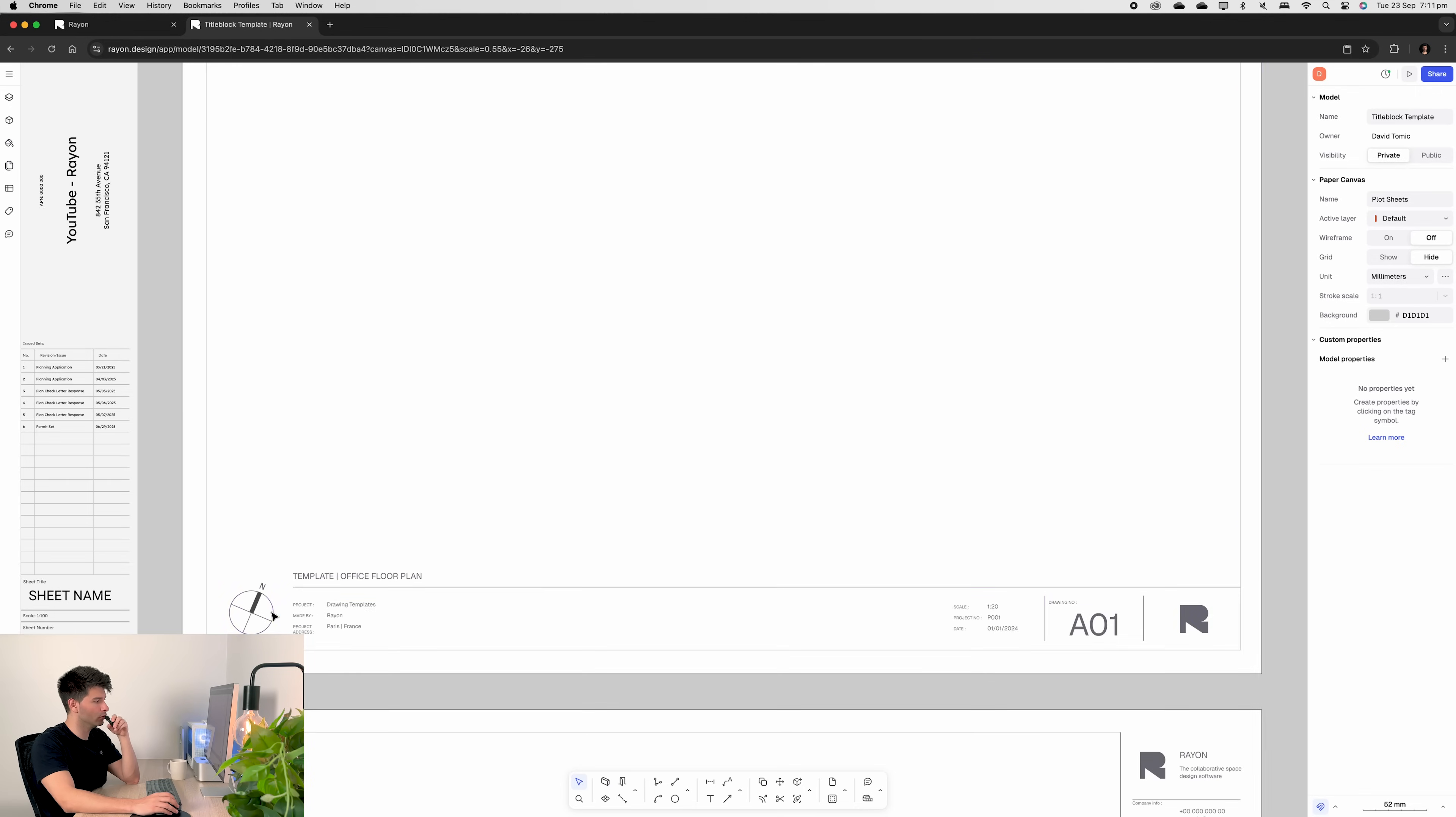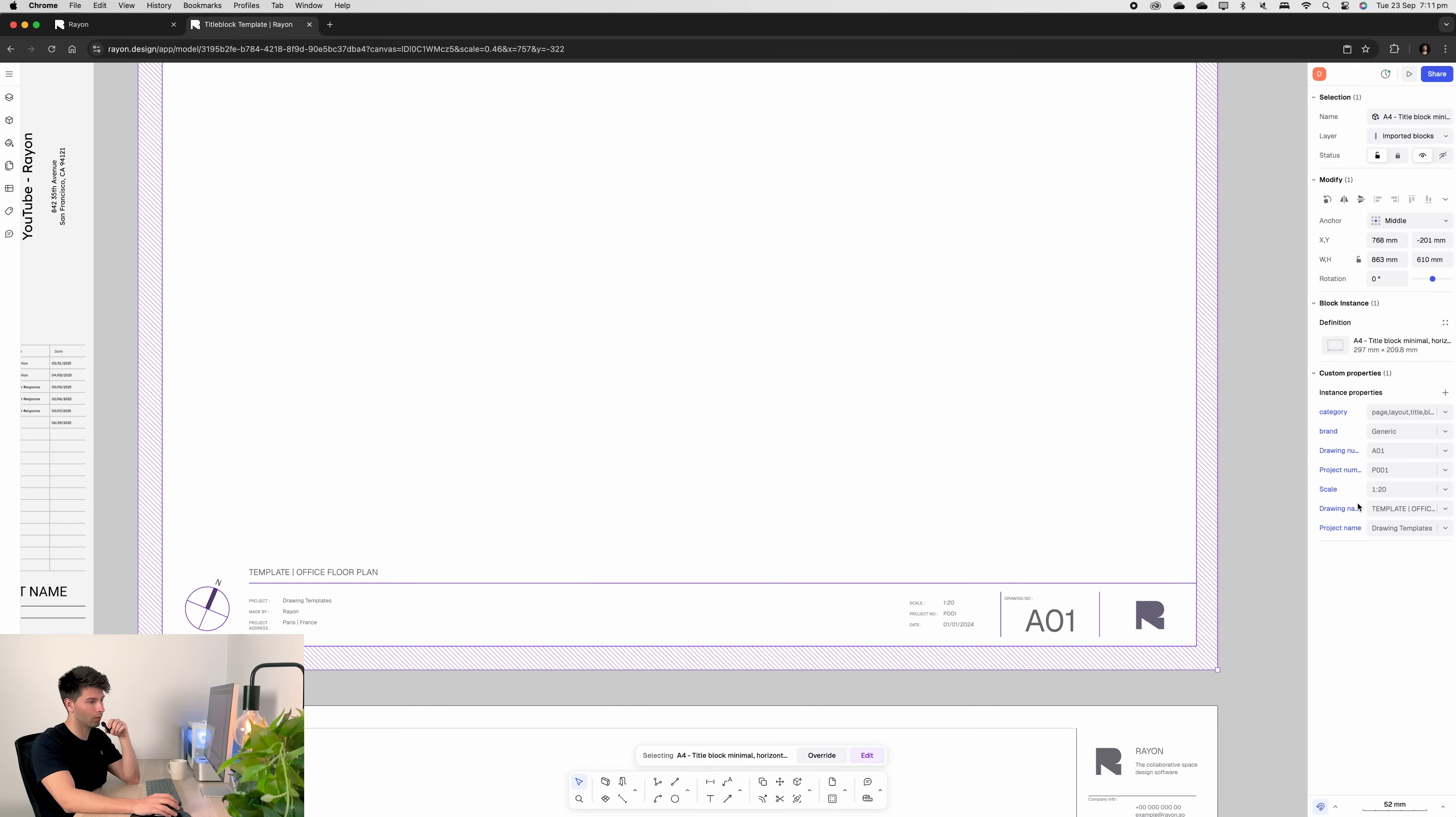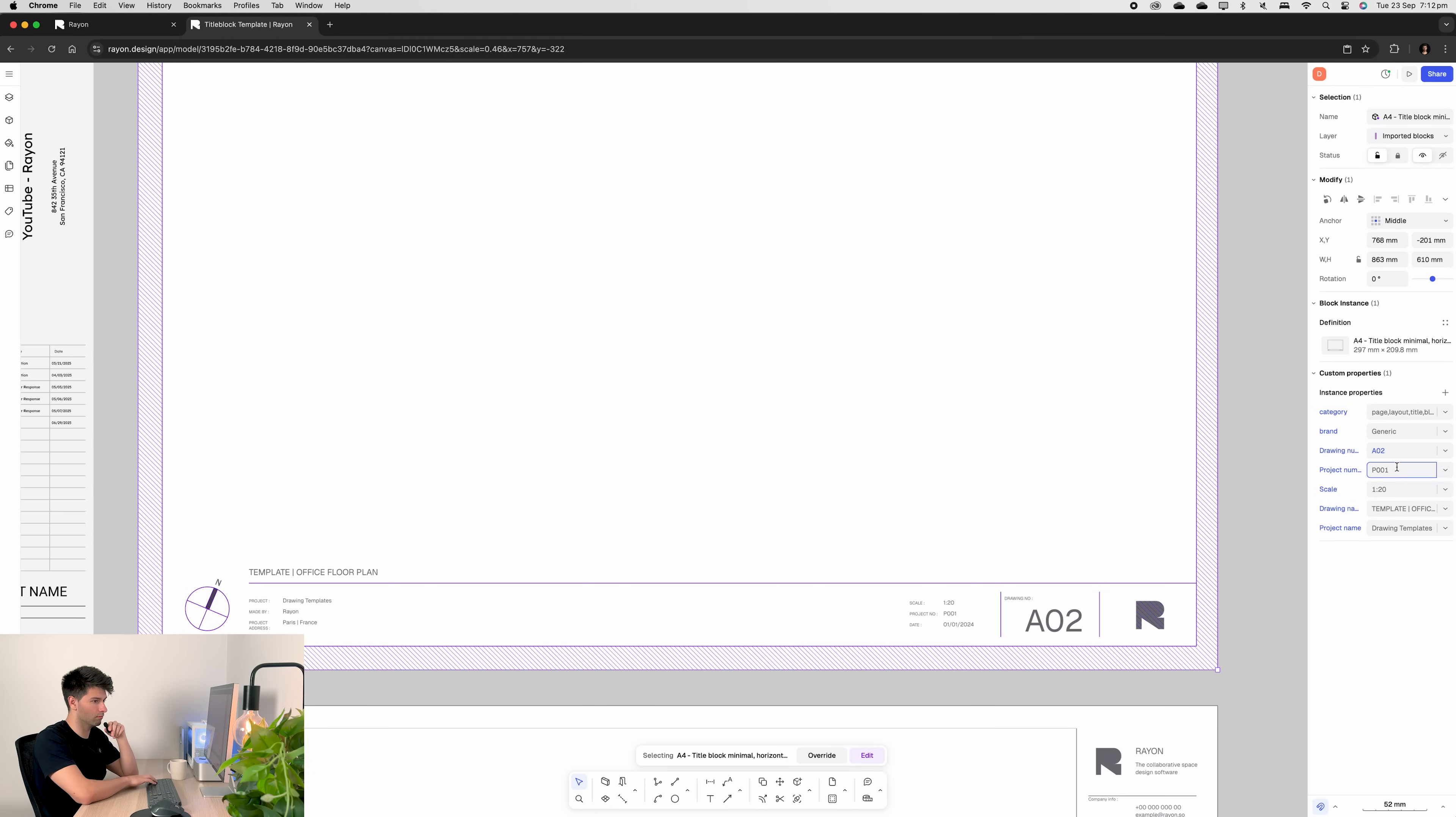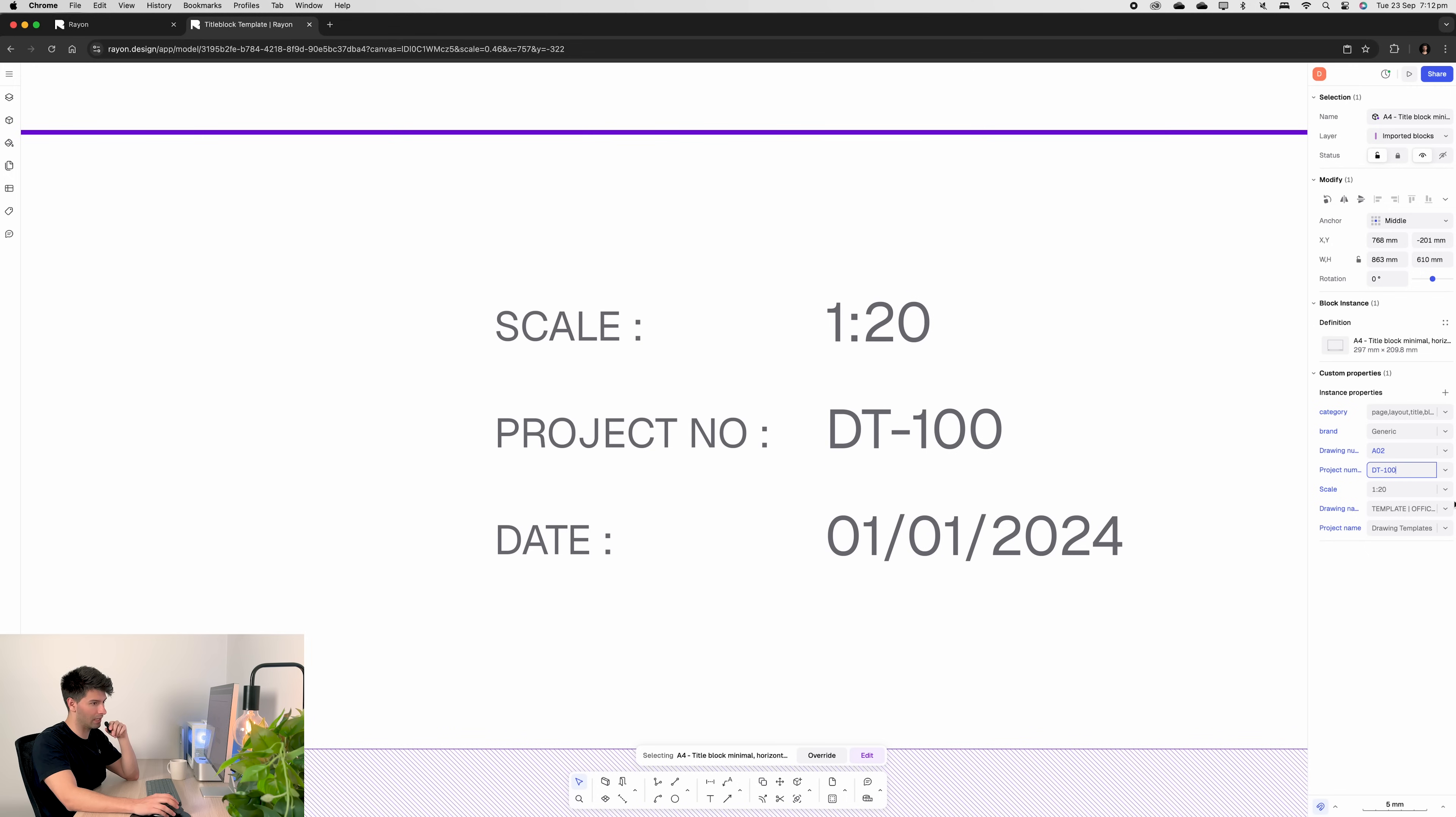That same principle applies if you're using a horizontal title bar across the bottom. And in this scenario we have significantly more custom properties set up. So for instance let's change a 02. Project number becomes DT 100 and that changes in our project number here. Scale 1 to 50.